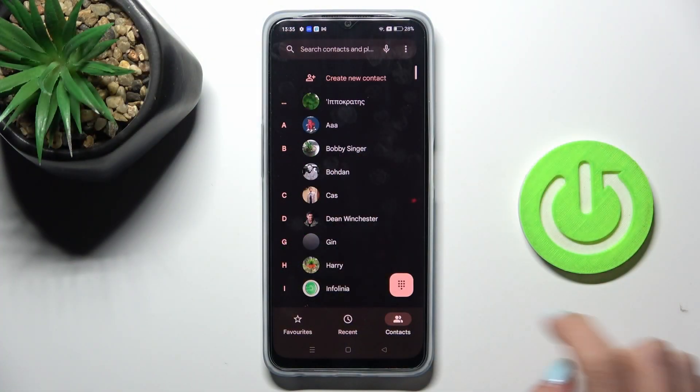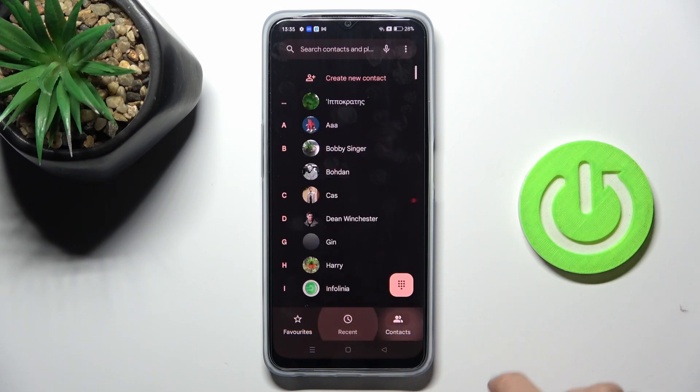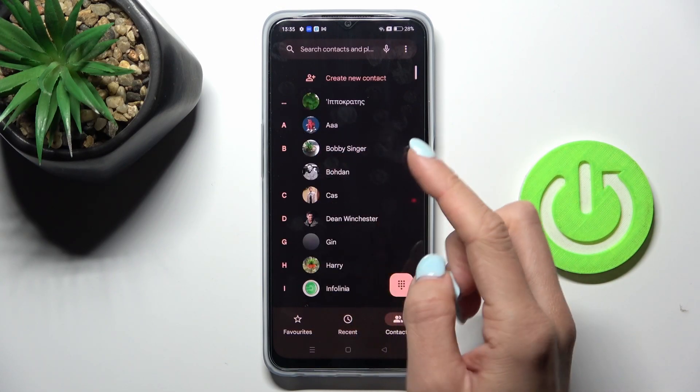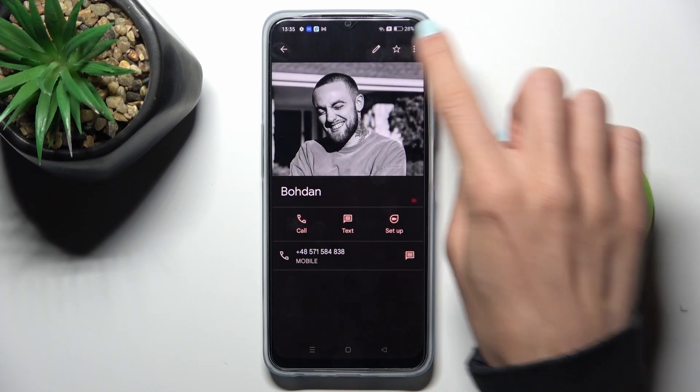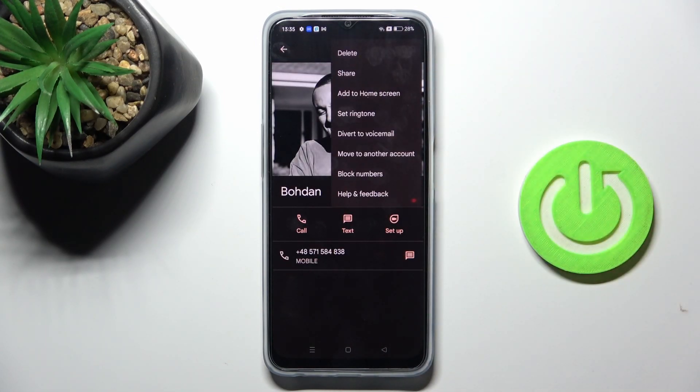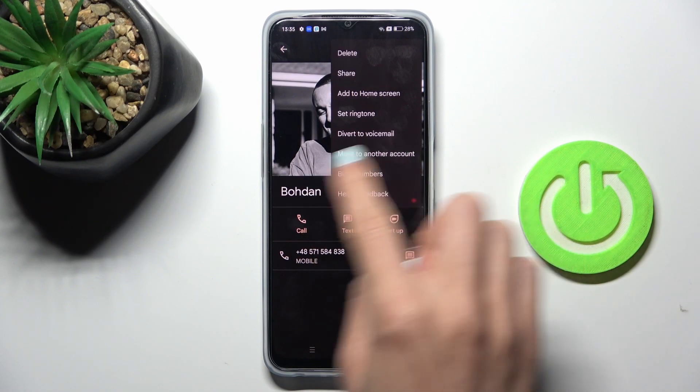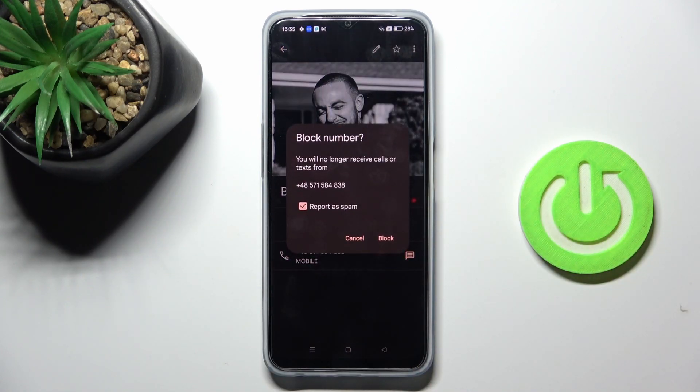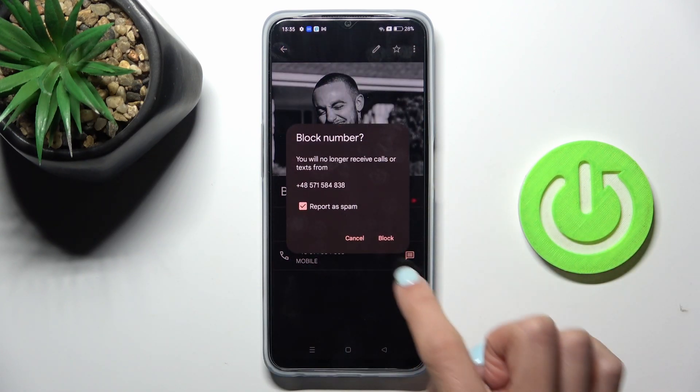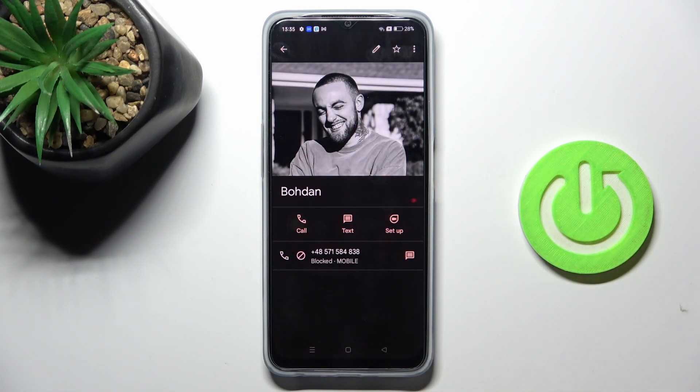First, open your phone dialer, choose the contact that you wish to block, and tap on the more icon. Here you will notice Block Numbers, and if you truly want to block this caller, tap on Block.